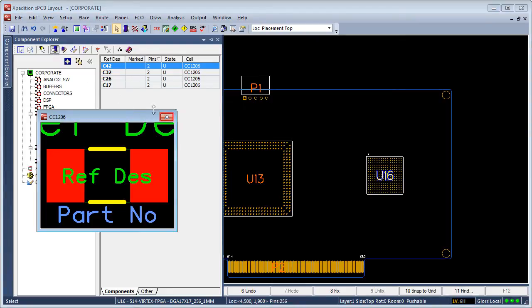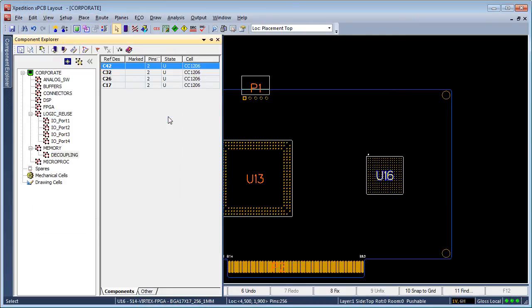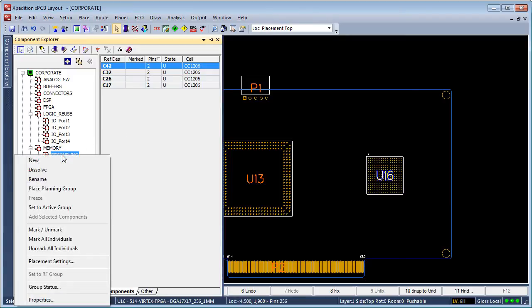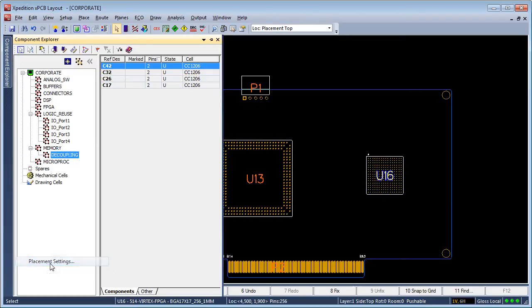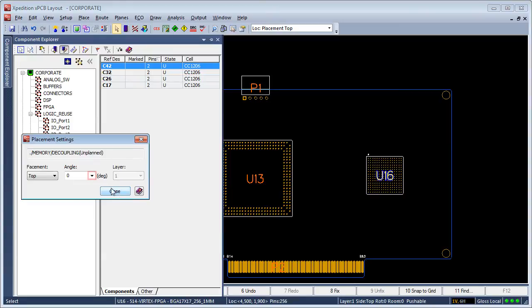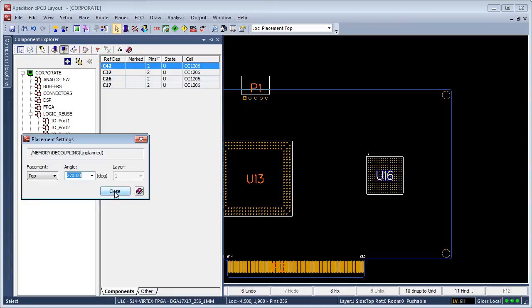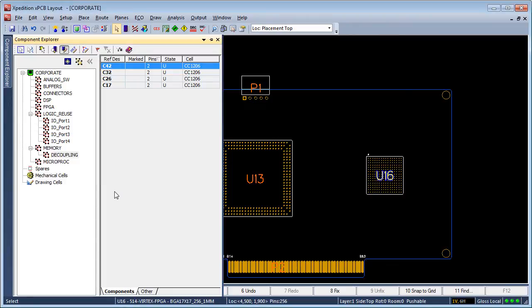Placement groups allow users to manage placement criteria at the parent or child group level, allowing the definition of group placement direction, rotation, and layer settings, thus controlling placement behavior at the component level.